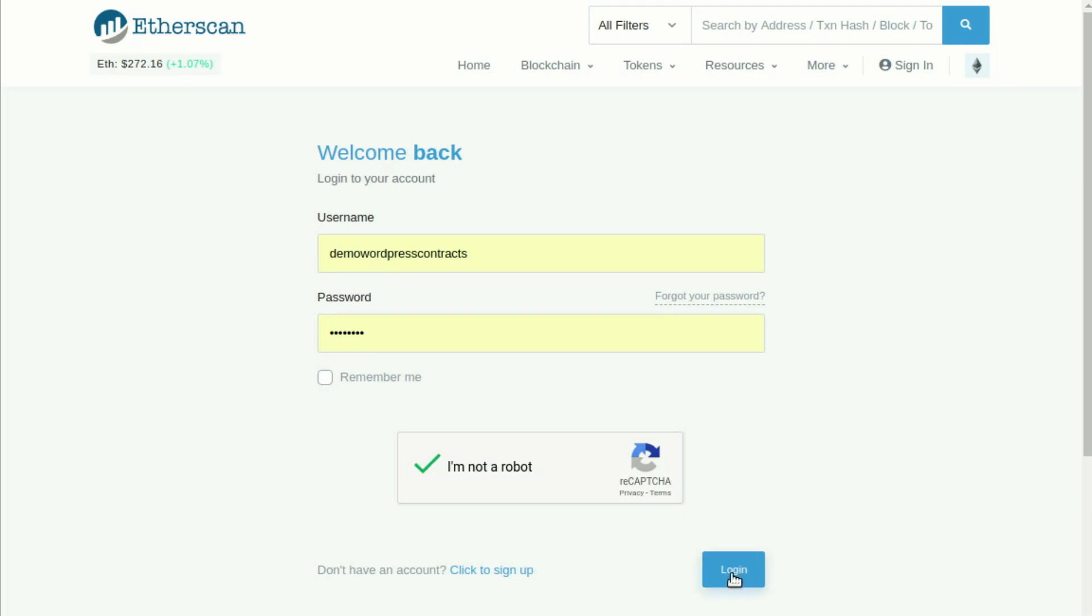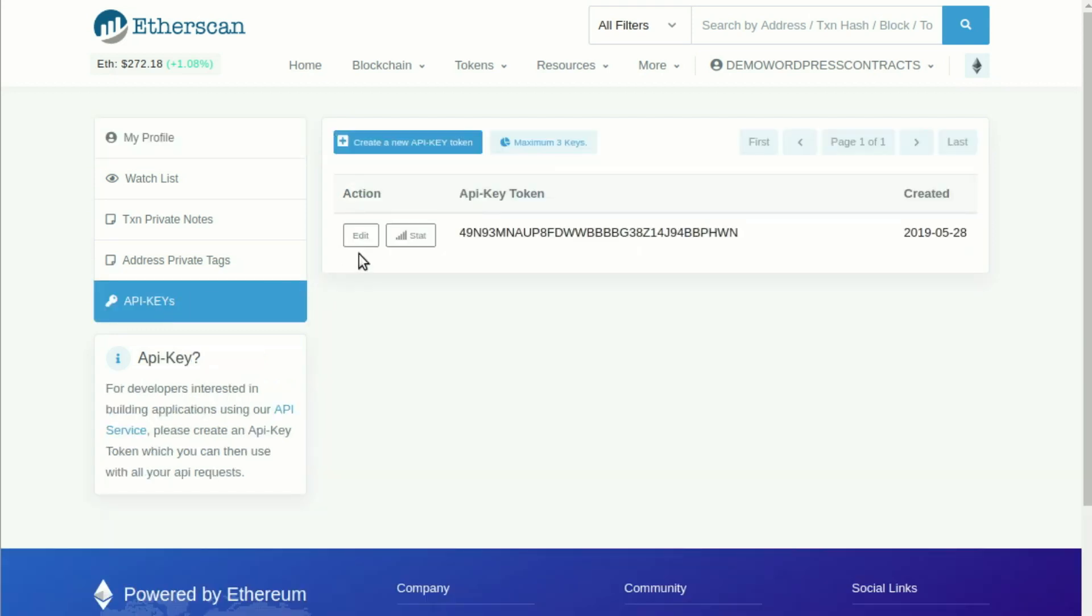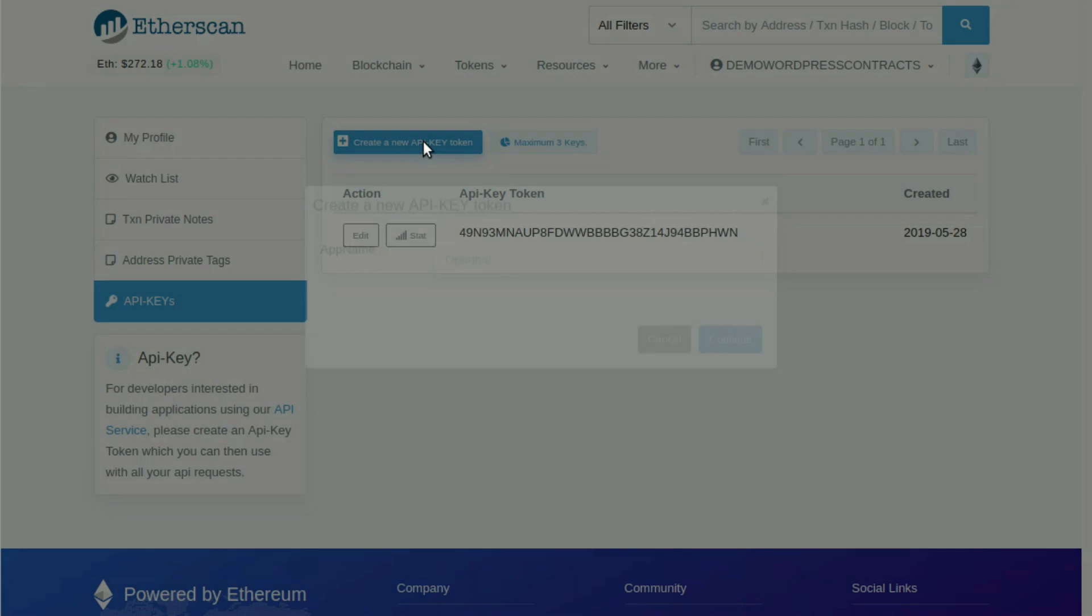After registration, you will be able to log in to your Etherscan account. Go to API Keys menu and click on the button Create a New API Key Token.